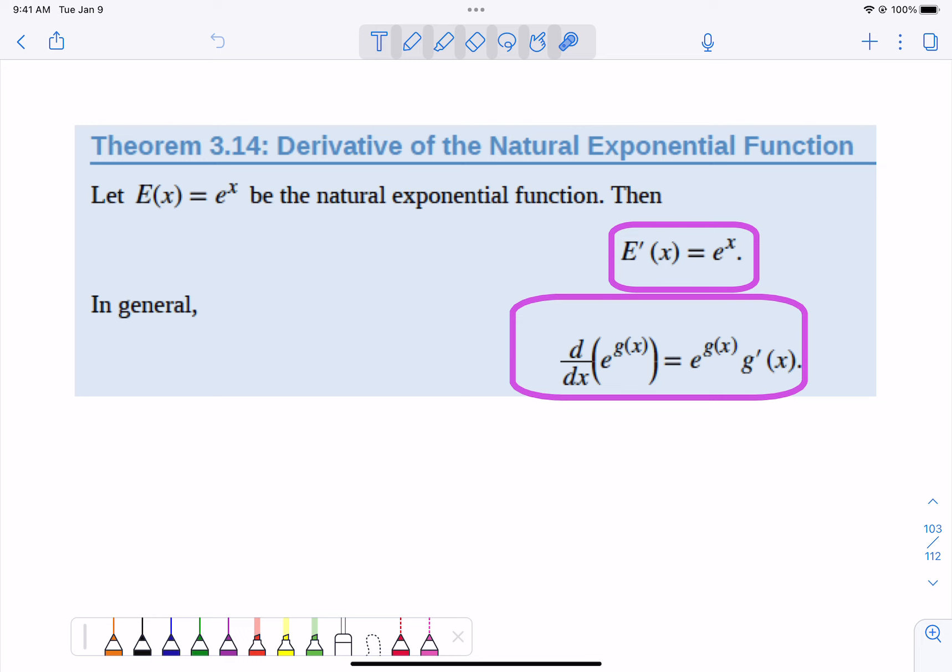So that is the main thing to know. The derivative of e to the x is just e to the x. The derivative of e to the g(x) is e to the stuff times the derivative of the stuff. It is a perfect example of a chain rule — we do what e does, nothing, and then multiply by the derivative of the function inside.